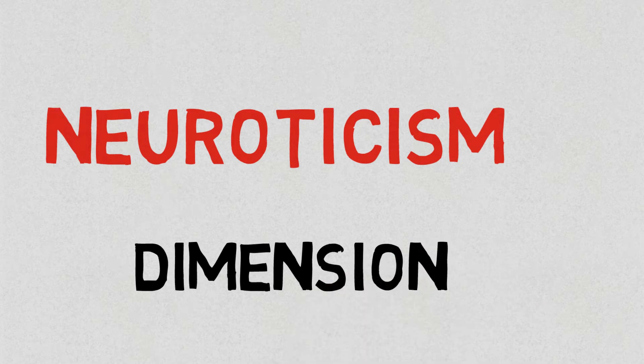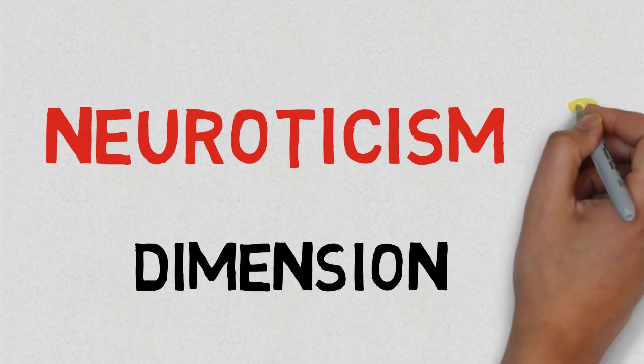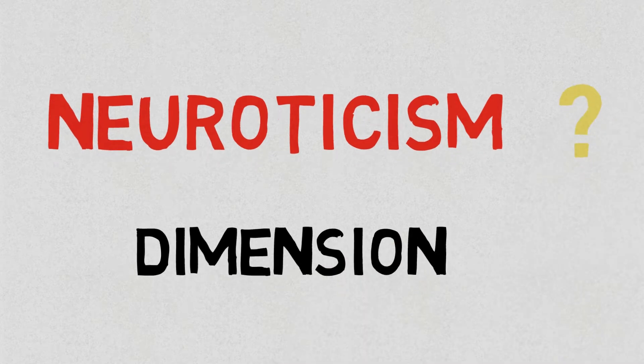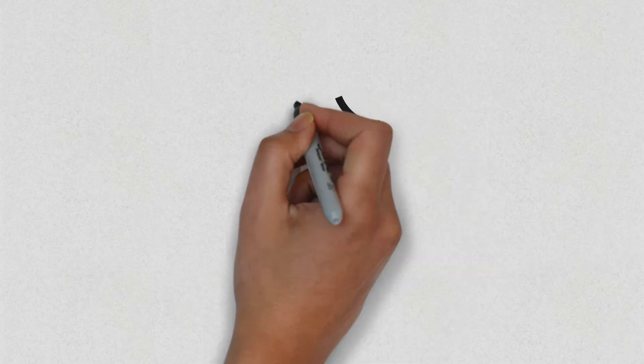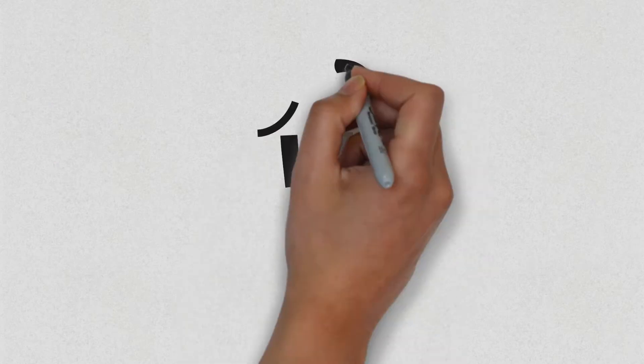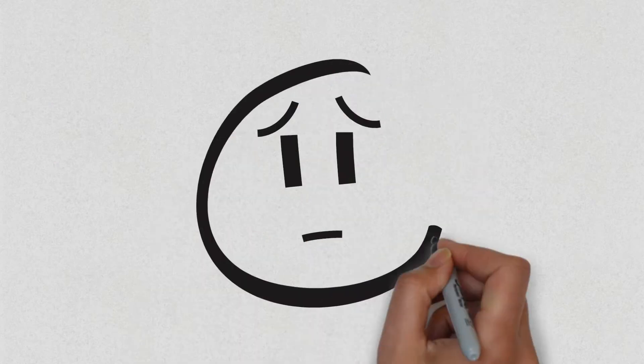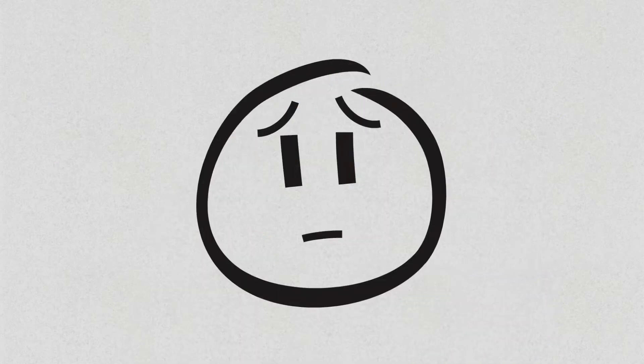So what is neuroticism? Neuroticism is how likely you are to experience negative emotions and how emotionally reactive you are in your lives.